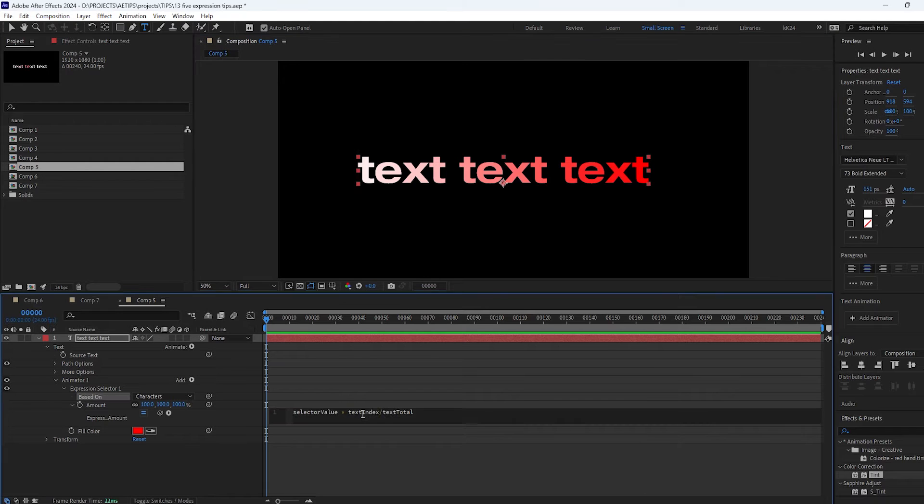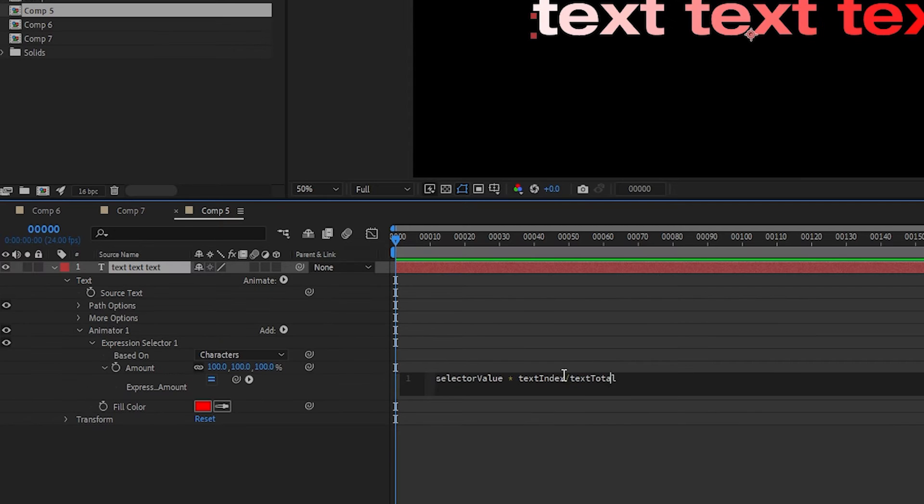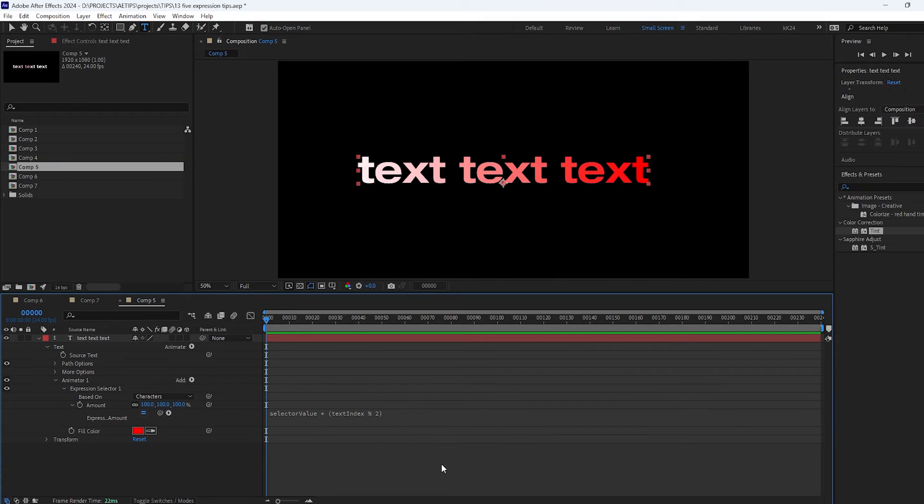So how can you use this expression selector to your advantage? Well you can use some simple math to achieve effects that otherwise would be really cumbersome to do. For example you can affect every other letter by calculating modulo of 2 from the text index.